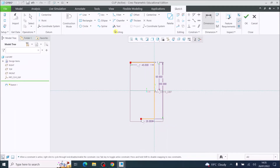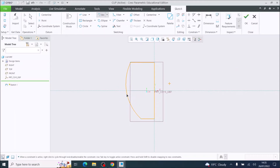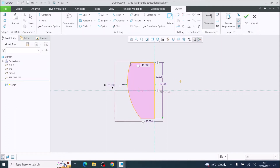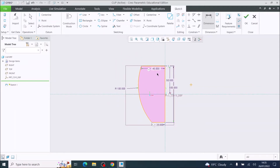Now I'm going to come across to the arc tool and choose Three Point Arc. I'm going to left-click the top line and then left-click the bottom line, and then it allows you to set your third point to define the curve. I'm going to randomly select that and then use the dimension tool to set the radius at 100 millimeters.